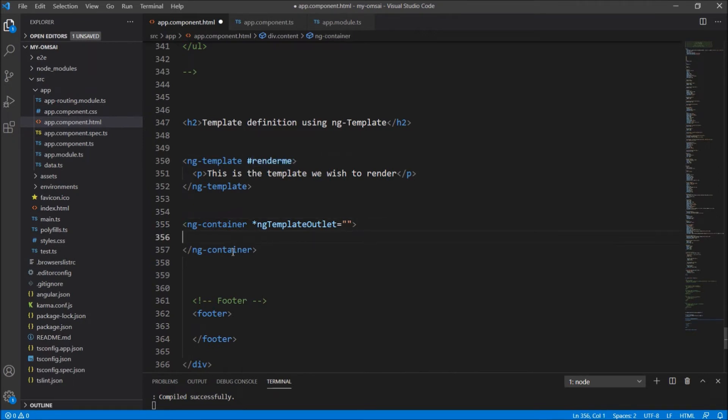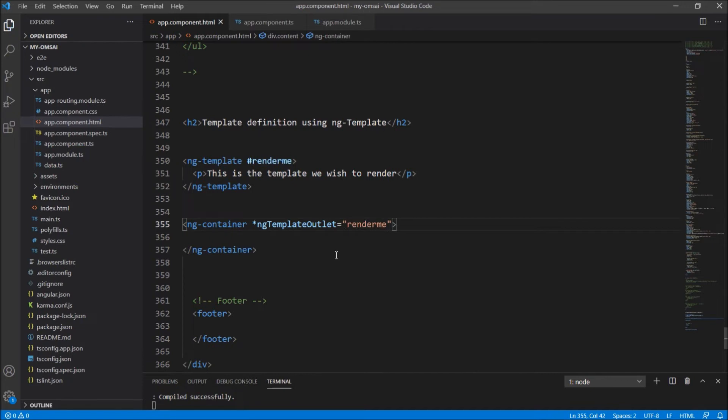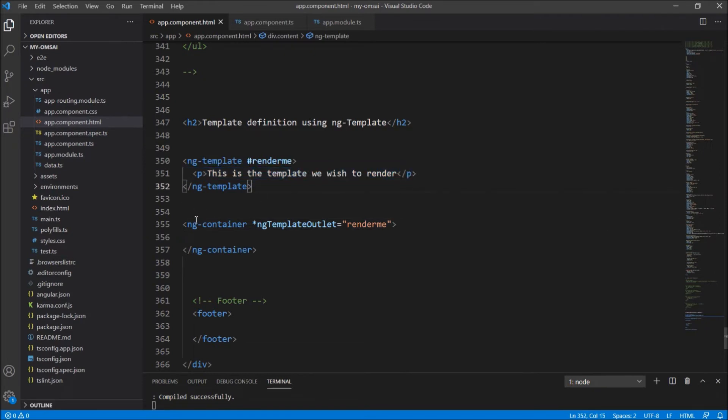This ng-template outlet is the command where we have to pass the name of the id. In short, this is an outlet for whatever template name you pass here. So I will just pass this here. This means that this particular template will be rendered in this ng-container.